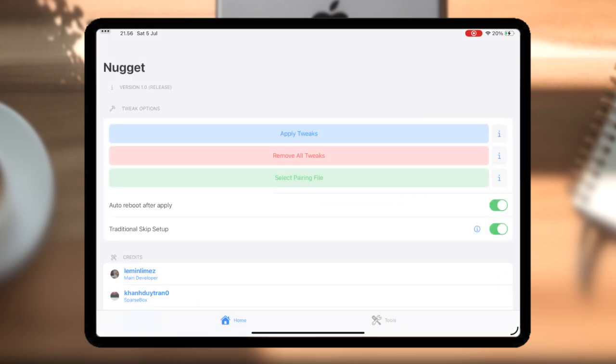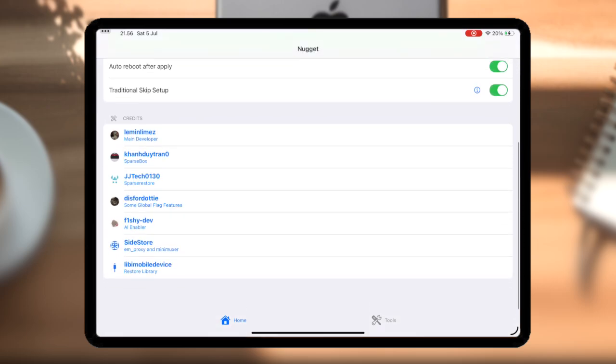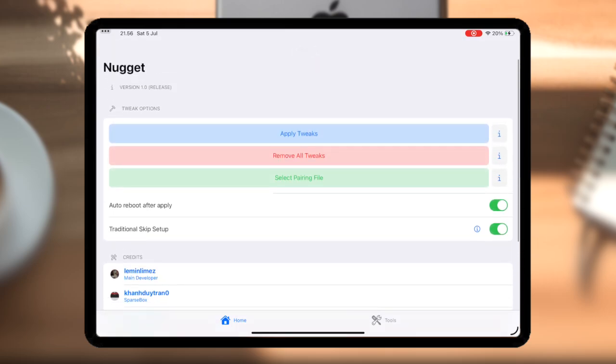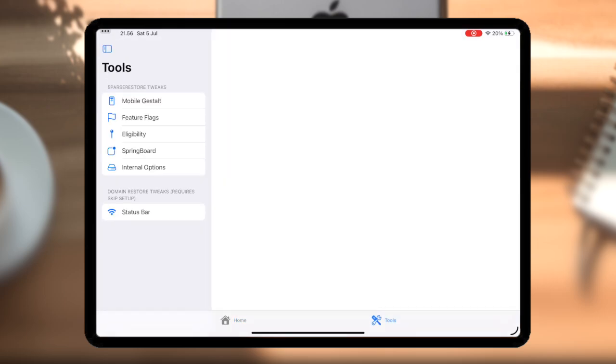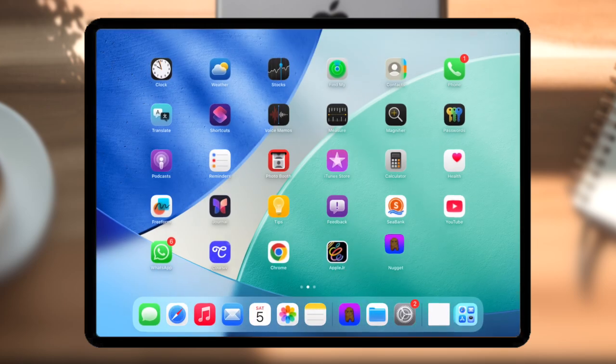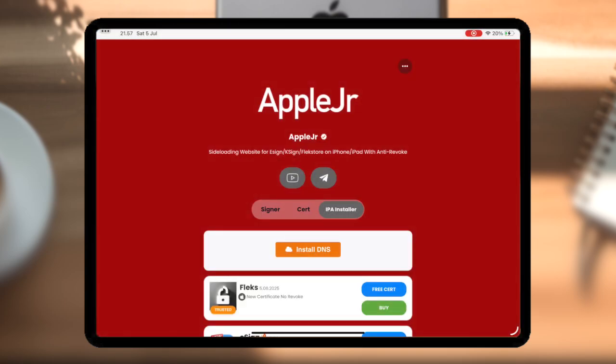This signer is still in the development version. For the next update, I will make this signer include a certificate, so you don't need to upload the certificate again. Wait for the next update.